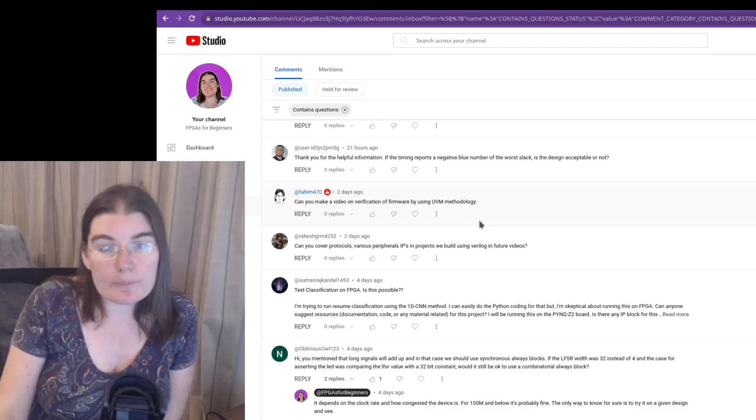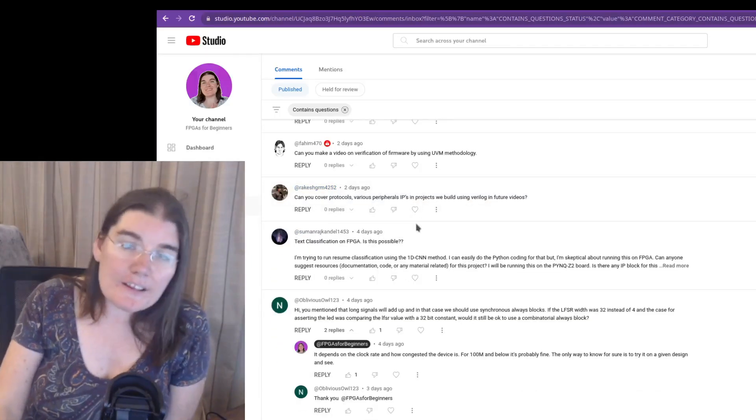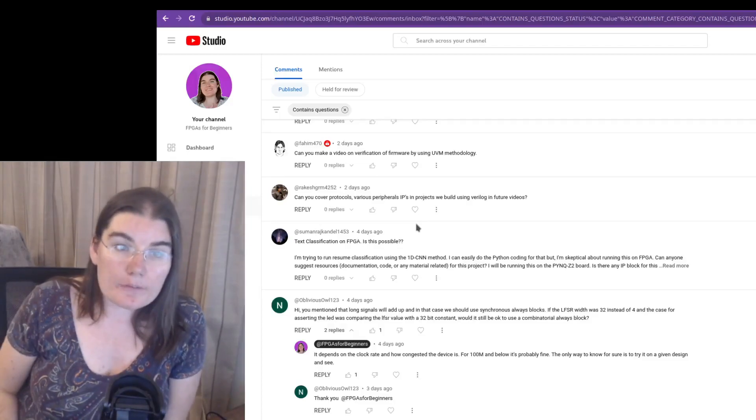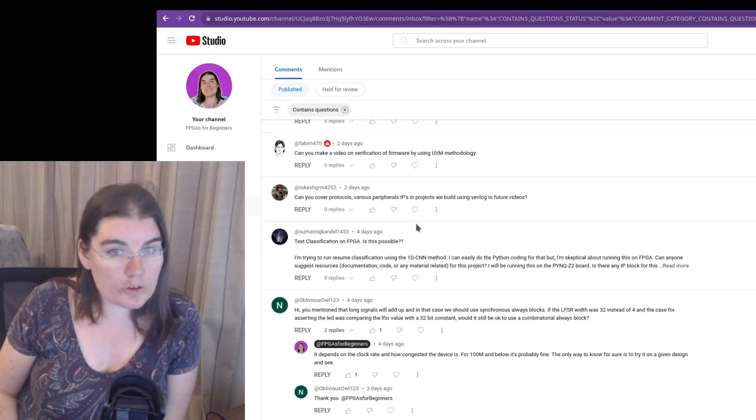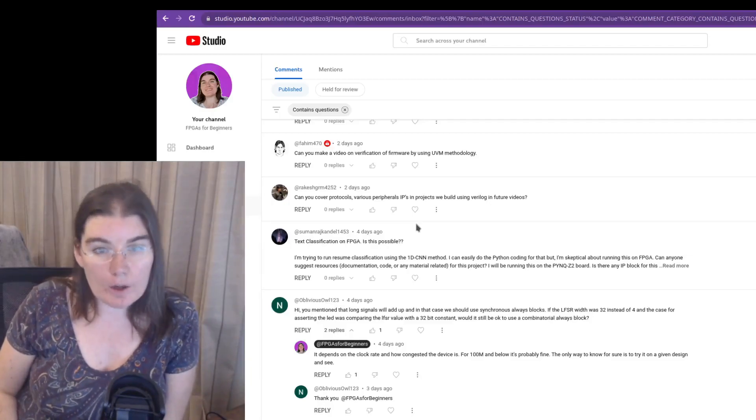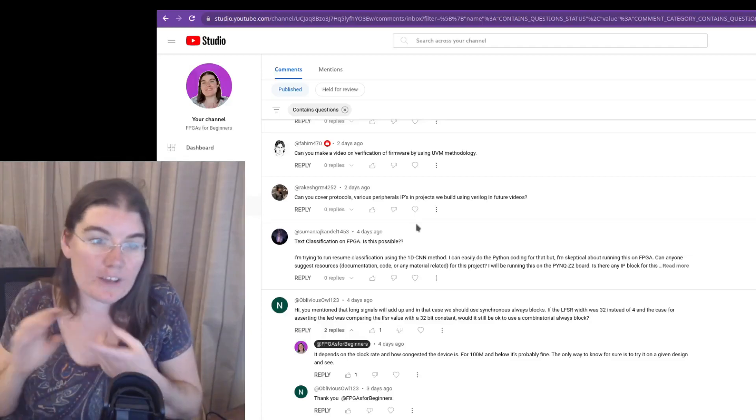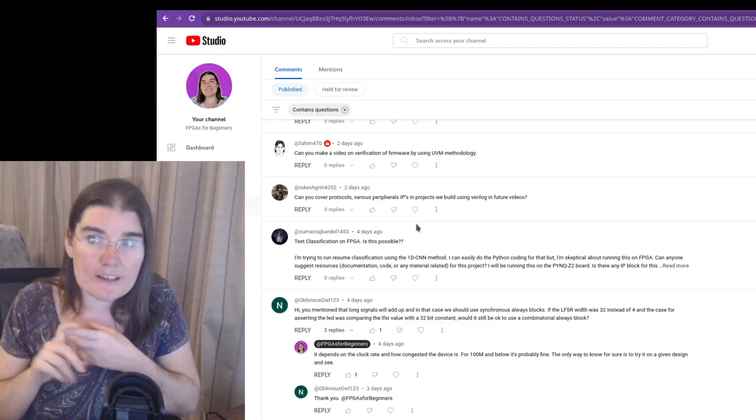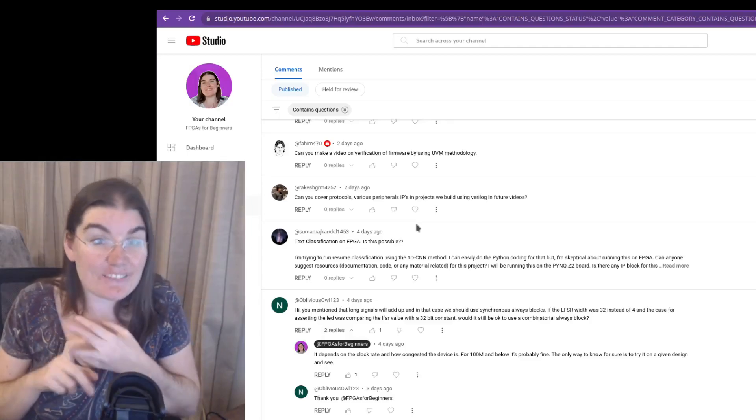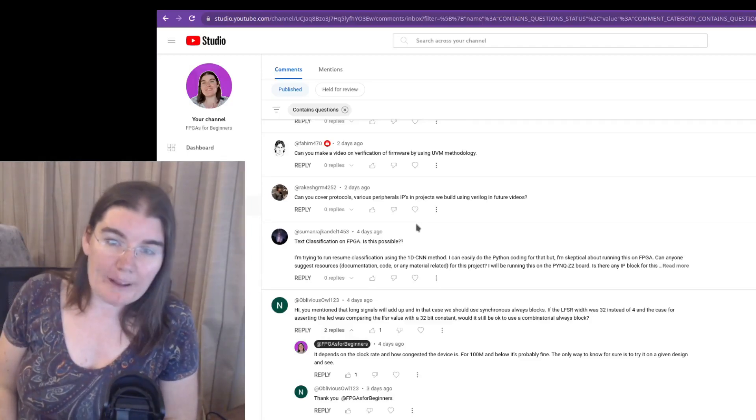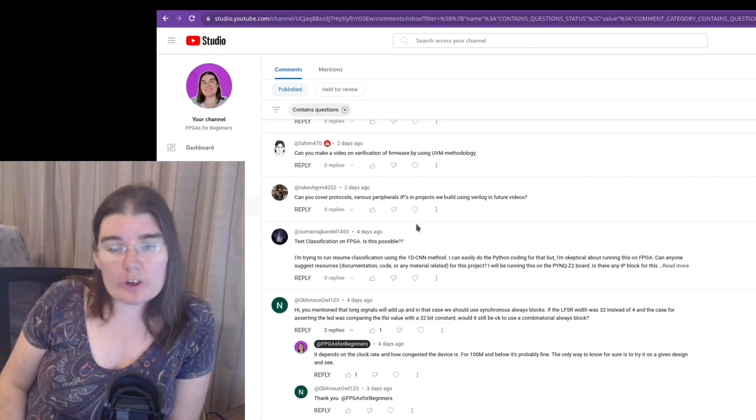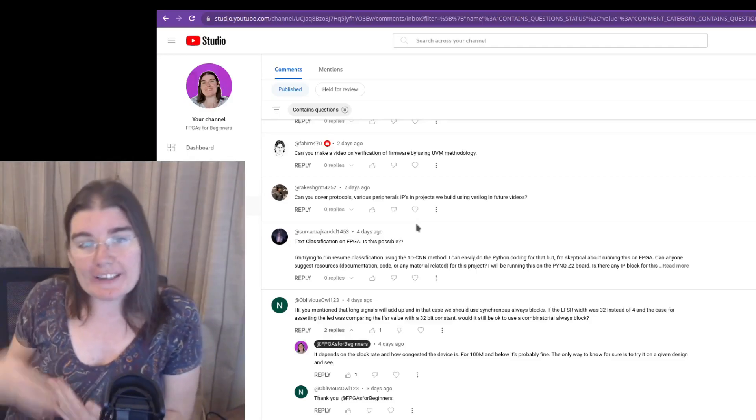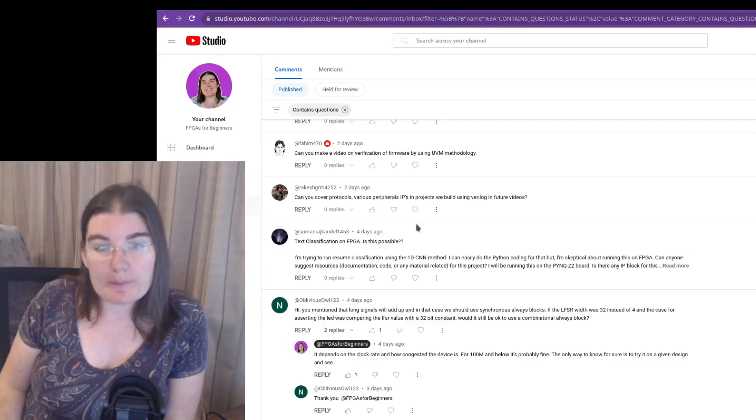Can you cover protocols, various peripheral IPs? That is a good idea. I think I have kind of wanted to, but it's difficult to cover comprehensively like a whole bunch of protocols. I've done UART. I've done a UART TX and I've done Ethernet and I've done AXI, which is, I don't know if there's a protocol, it's more like a bus, but it's the same thing. So I think I'm slowly kind of getting my way through some of the major ones.